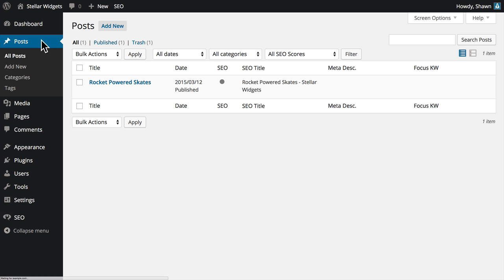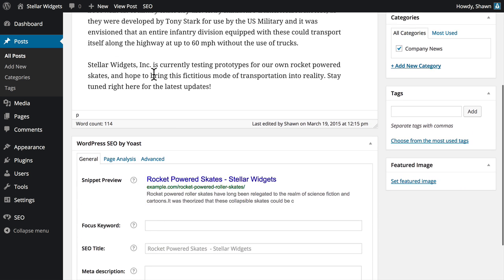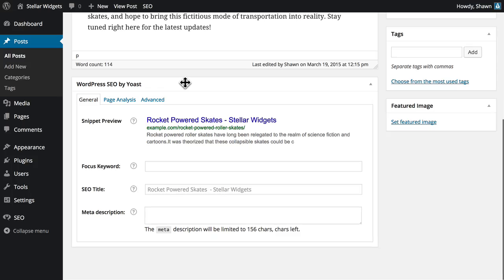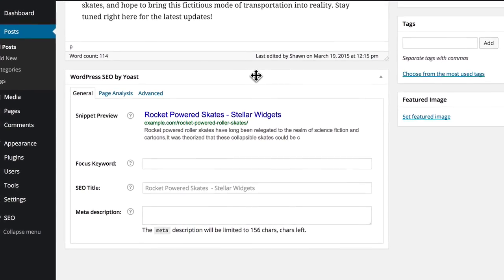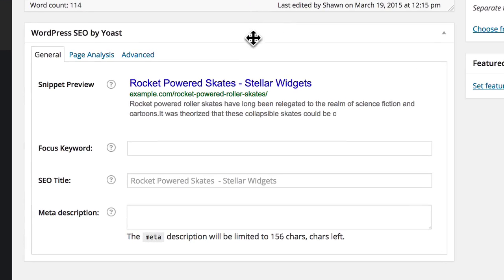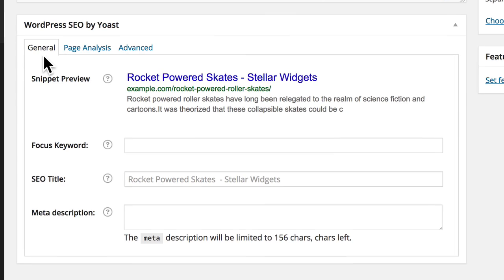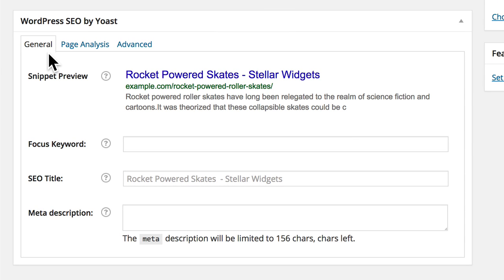When the WordPress SEO plugin is properly installed, you'll see a new panel just below the editor when you create or edit a post or page in WordPress. In this video, we'll take a look at the General tab, which contains the most important SEO settings for your post or page.